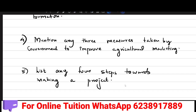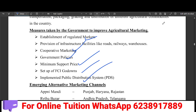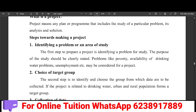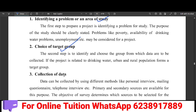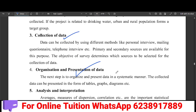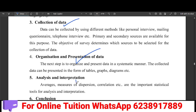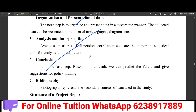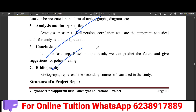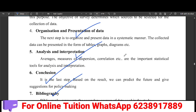The last question is: List out any four steps towards making a project. The steps are: select the area of study, select the target group, collect data, organize and present data, perform analysis and interpretation, draw a conclusion, and prepare the bibliography. This is a very important theory question.